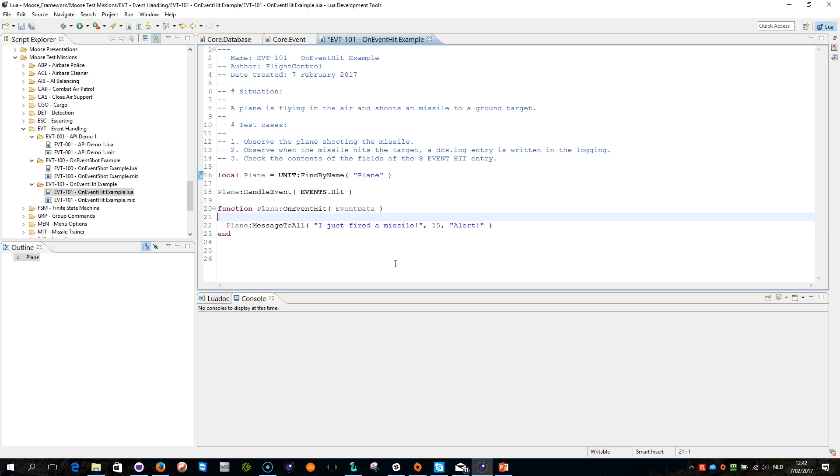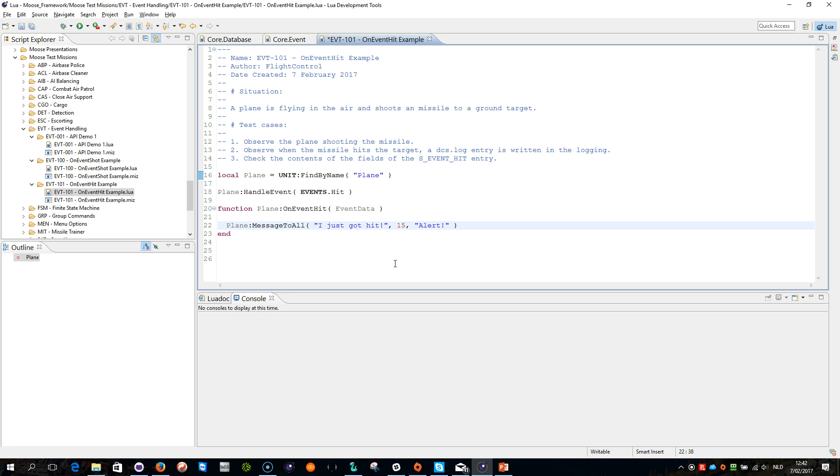Okay, we get event data as a parameter, and now we can say I just got hit. So when a hit event fires, the unit that got hit will be listed. It's from the unit that gets hit where this is coming from.